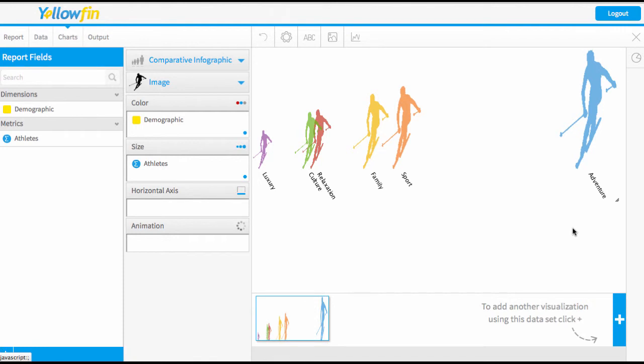So infographics are a really easy way to just visualize data quickly and they can be quite attractive if you take the time with your images. For more helpful tips please see our other videos.